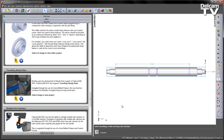Building upon the development of SteadyRest support in FeatureCam 2014, FeatureCam 2015 now supports travelling SteadyRests. Instigated through the use of a user-defined feature, this new function increases the flexibility of programming very long turned parts.